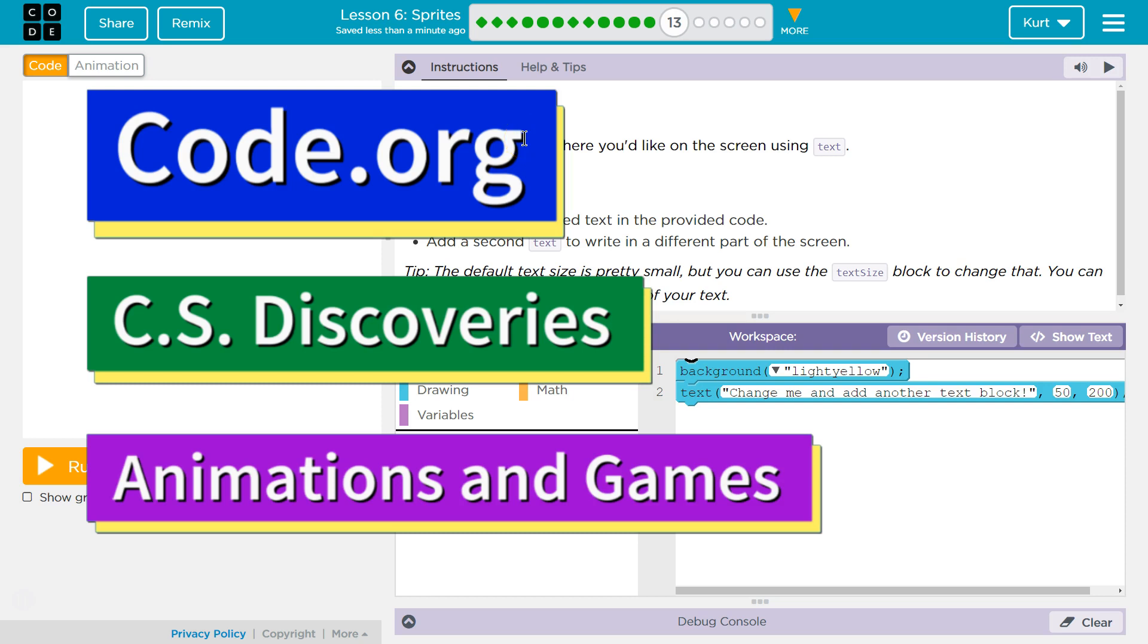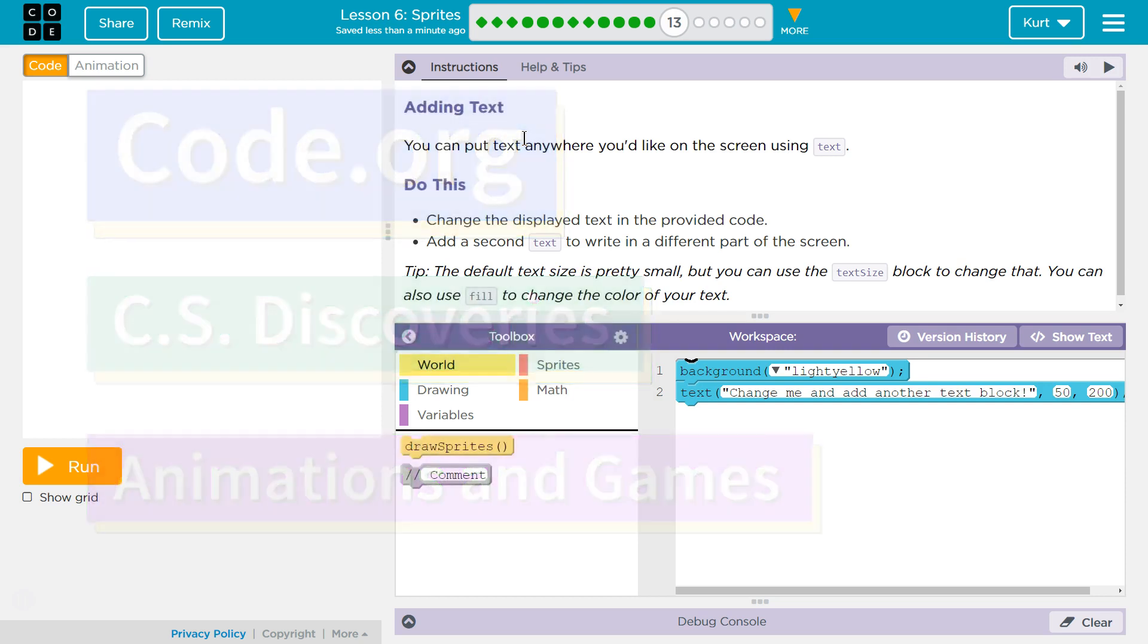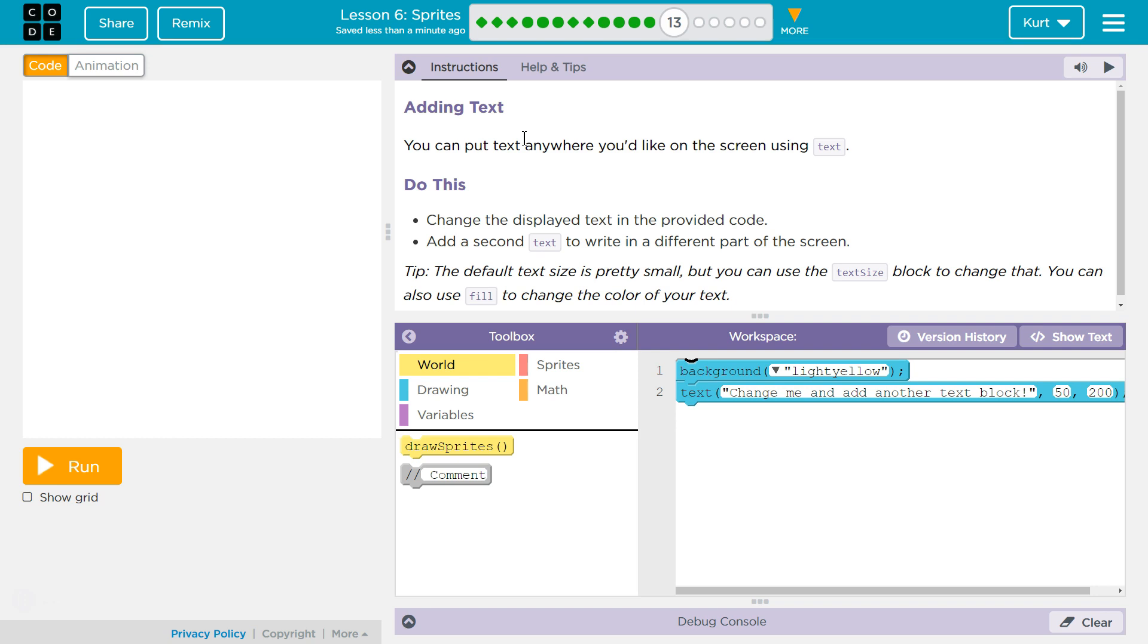This is Code.org. I'm working on their CS Discoveries course. I'm currently on Lesson 6 of that course. I'm on Unit 3, which is their Games, Animation and Games, Lesson 6, which is about sprites, Part 13.